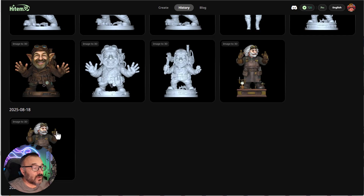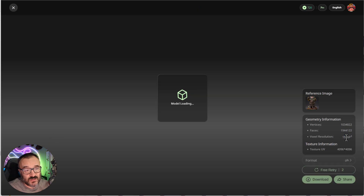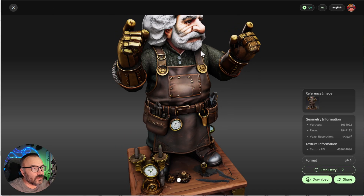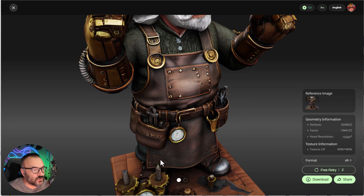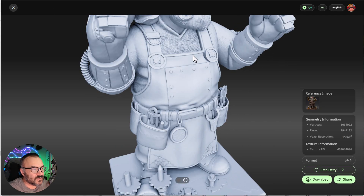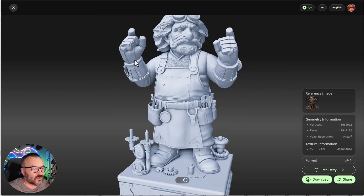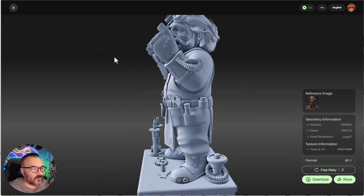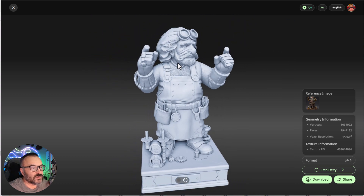Let's look at a high resolution example. You can see the voxel resolution is quite high. Look at the beard and those details — the shirt, if we disable the texture. It is very, very impressive in terms of the quality and details this can create.